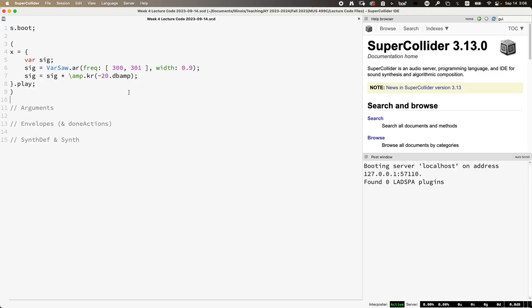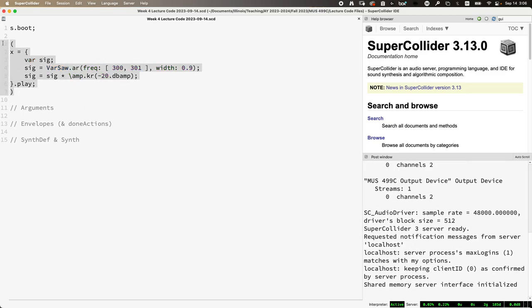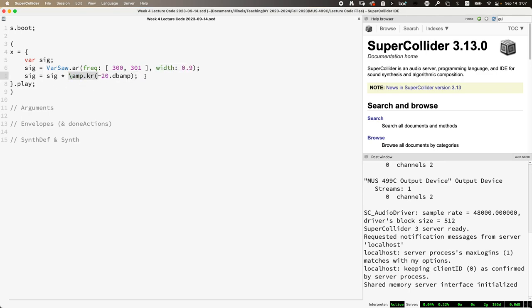So as an example, let me boot the server. I took one of several UGen functions we made last week and just kind of modified it a little bit. We have a unit generator, it's an oscillator called VarSaw, which is a variable duty triangle wave slash sawtooth wave. We're doing multi-channel expansion here so that it produces two channels of audio, one VarSaw at 300 hertz and the other channel at 301. The width parameter — I'll show you what that means in just a second.